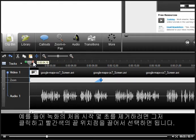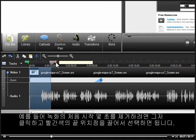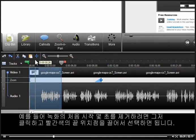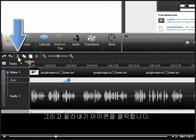For example, if you want to remove the first couple seconds from your recording, just click and drag the red out point to make a selection and click the cut icon.